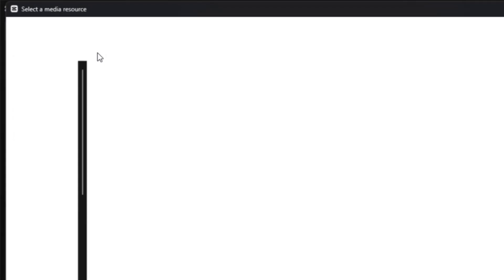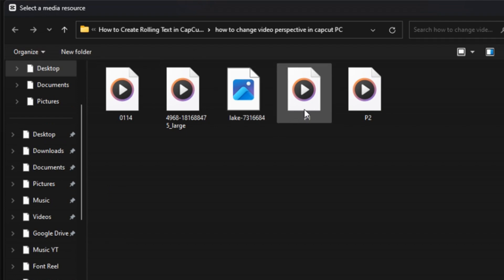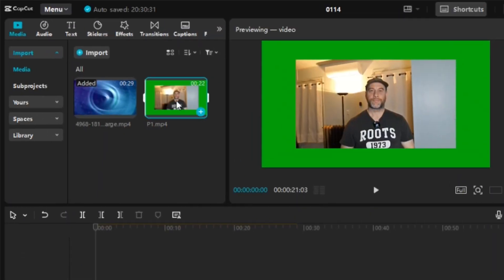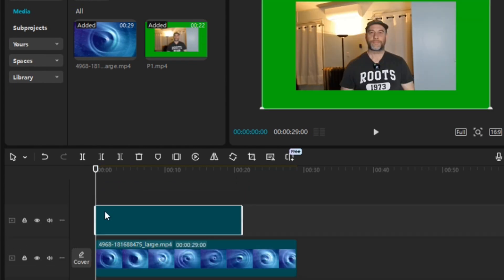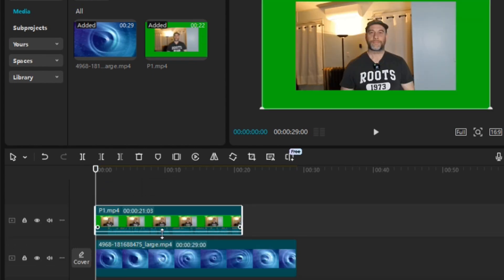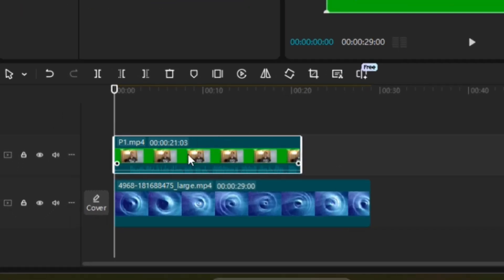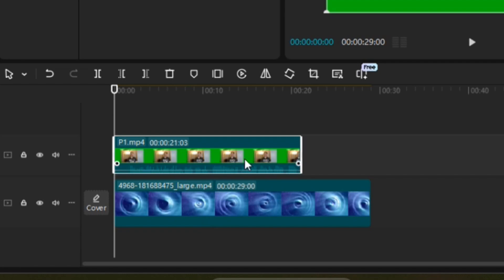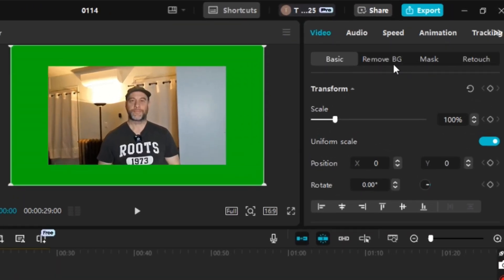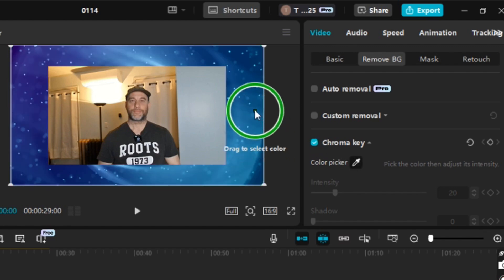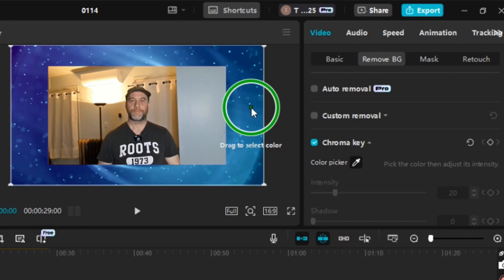Click on the background, hold the click, drag and drop it to the timeline. Then go to Import and import P1, which is the video. Drag and drop it as an overlay on top of the background. Reduce the volume a bit so it's not too loud. Make sure the overlay video is highlighted — not the background — then go to Video, Basic, Remove BG, and then Chroma Key. Go to Color Picker.